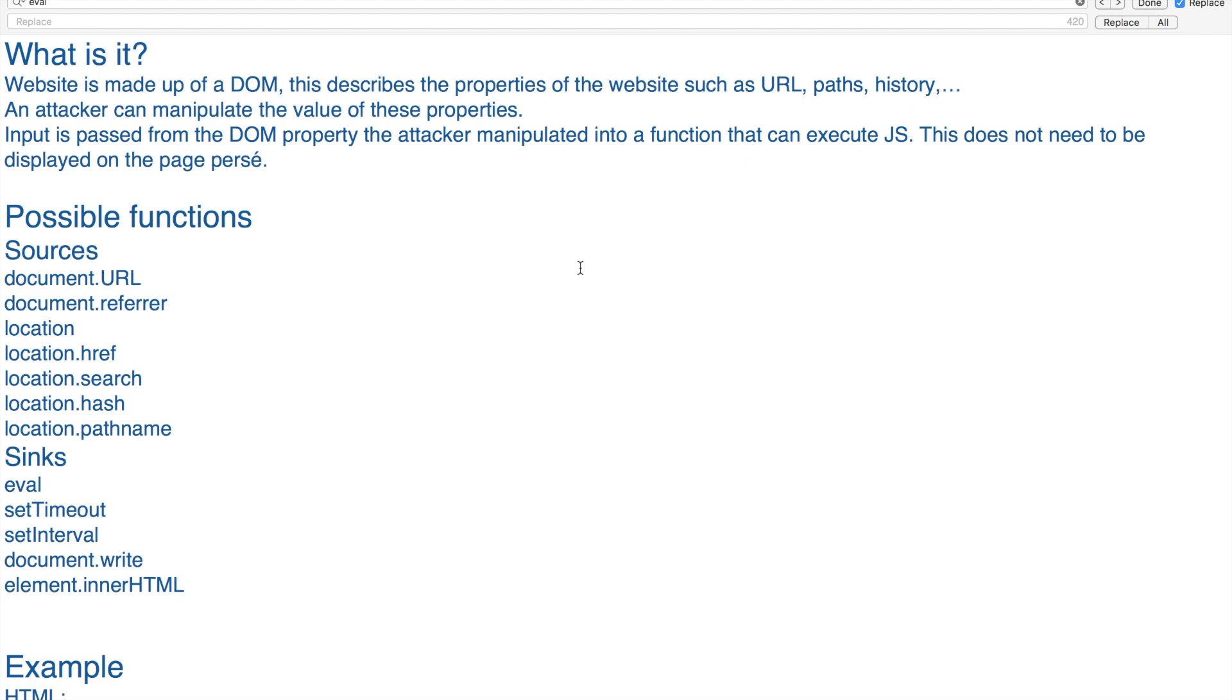The first thing I want to answer is what are we actually talking about when we're talking about DOM Cross-Site Scripting. First of all, you need to know that a website is made up of DOM - the Document Object Model. It has properties and describes your website.